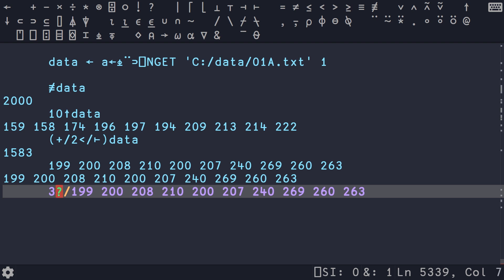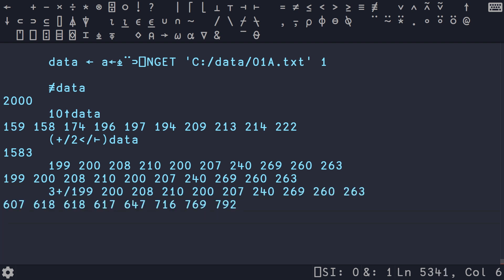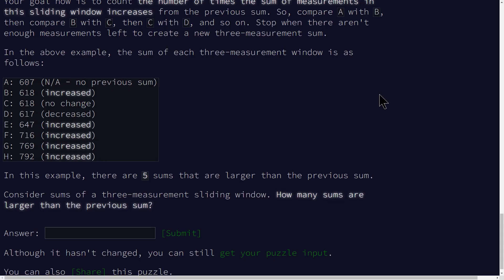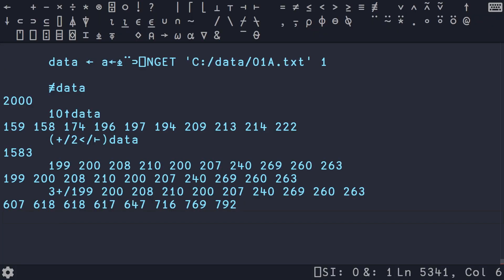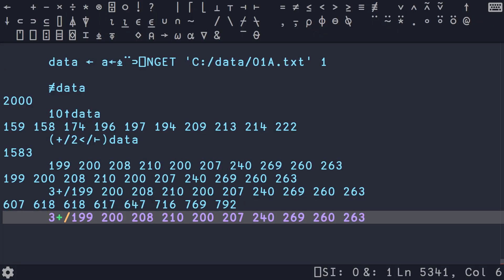And that gives us our sums, which you can see if we quickly switch back, 607, 618, 618 is exactly what we want.